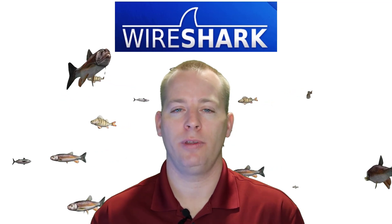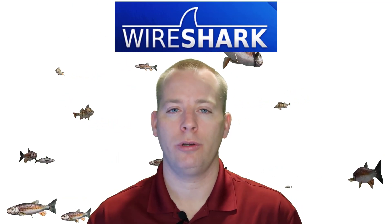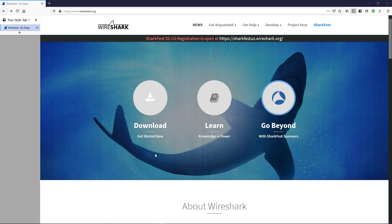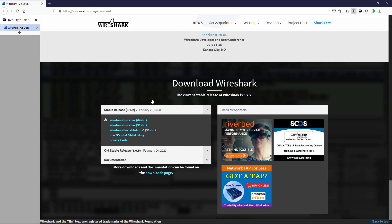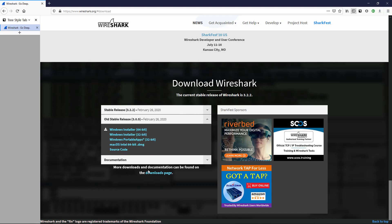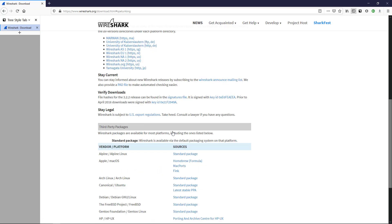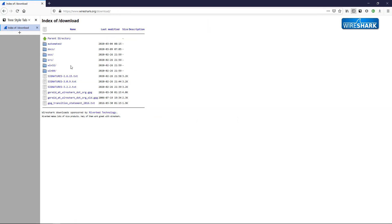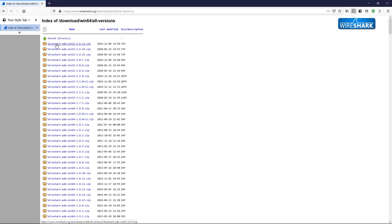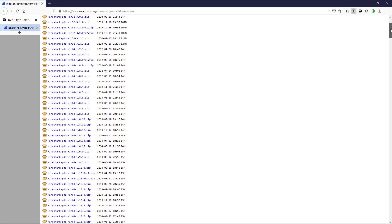To download Wireshark, go to wireshark.org and select the download option. You can see a stable release and an old stable release. On the downloads page you can access older releases and download from several mirrors — I'll select the wireshark.org HTTPS US mirror and choose Windows 64-bit. Their repository has a lot of different versions available.